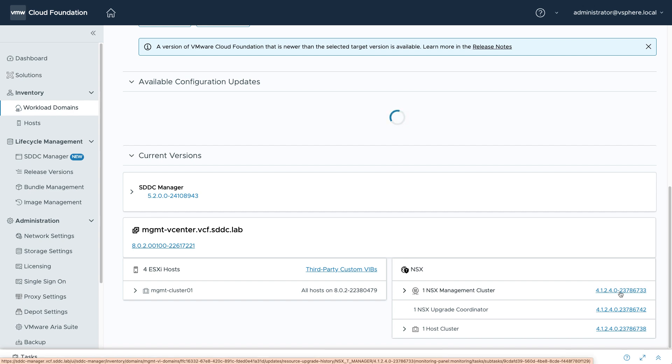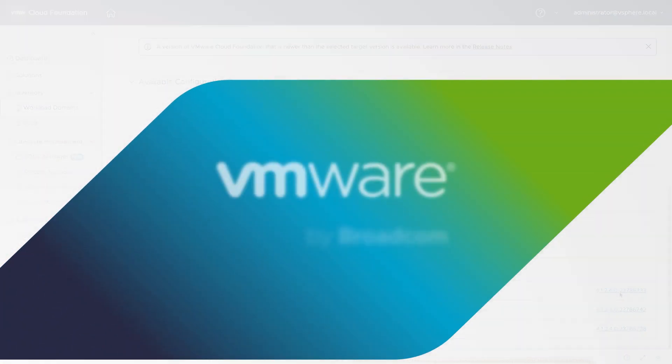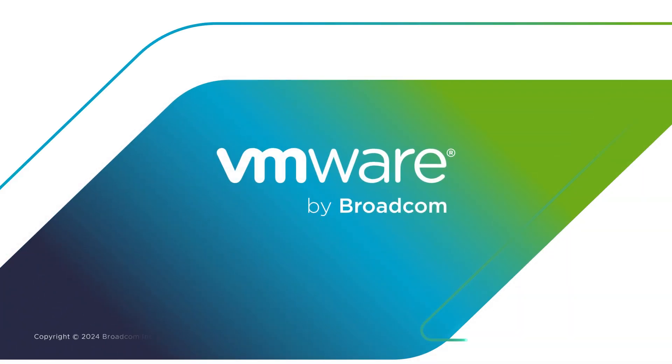Want to learn more about VCF 5.2 and how it can help you scale faster and more efficiently? Check out our blog for in-depth guides, tutorials, and expert insights and start achieving your business goals today.